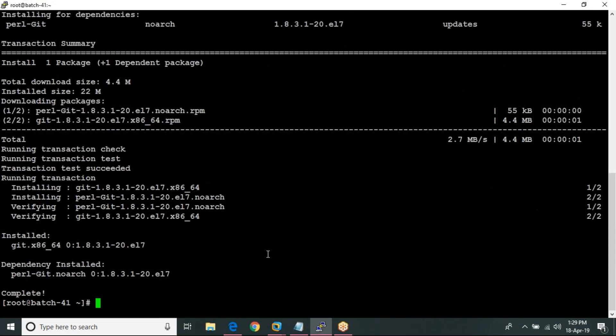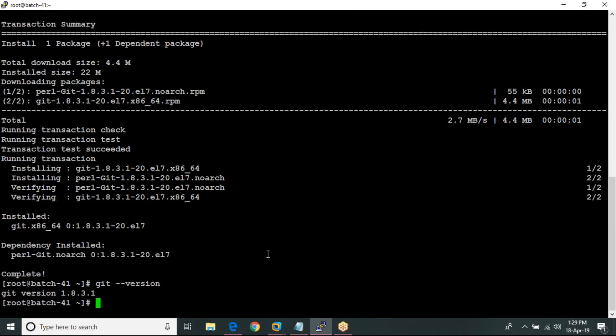To check the git version, we use: git --version. The version showing is 1.8.3.1 — this is the current installed version.